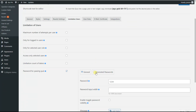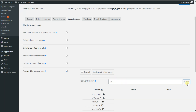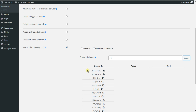Here we need to tick the 'Generated Password' checkbox. As you can see, we can specify how many passwords we would like to generate. For example, we can generate 20 passwords — we fill in the value 20 and click the Submit button. As you can see, 20 passwords are generated automatically for our quiz, meaning each is a single-use password for each user.